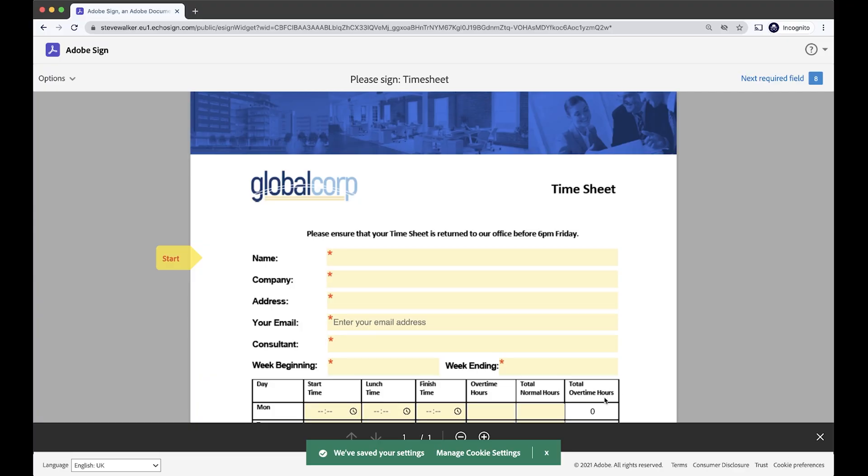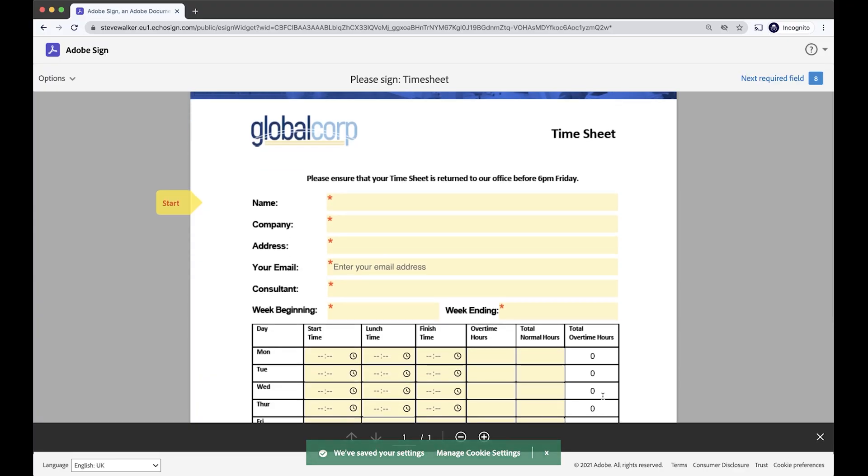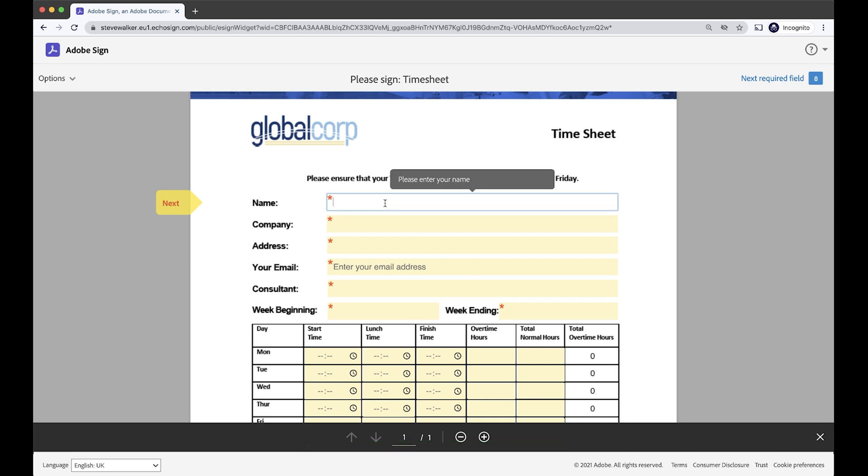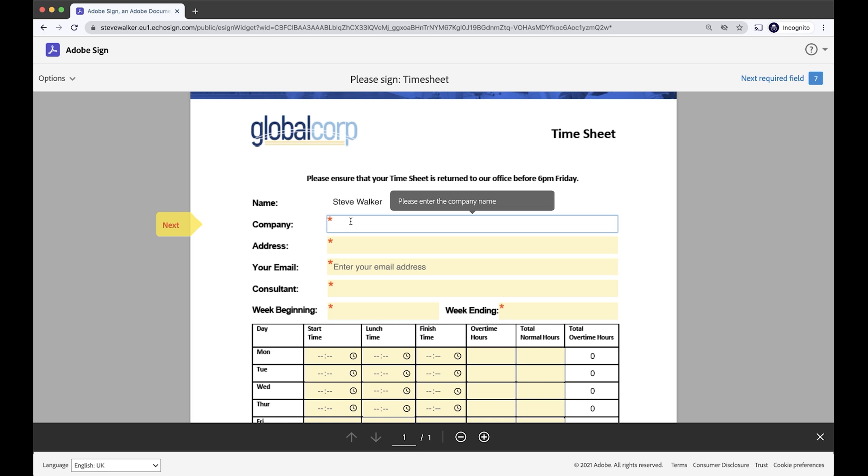So this is what it looks like. We're going to enter in some details for me. I'll be the employee this time, and I've worked a very tough week here at Adobe. So I'm just going to enter in some details now.